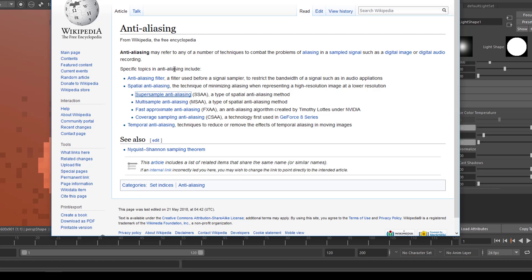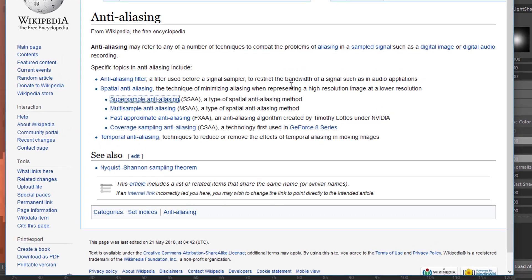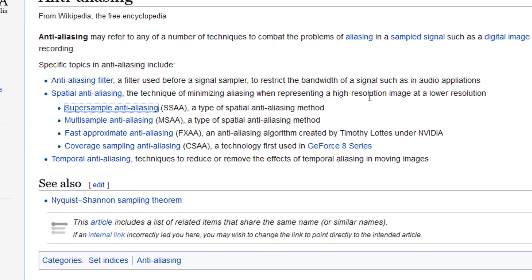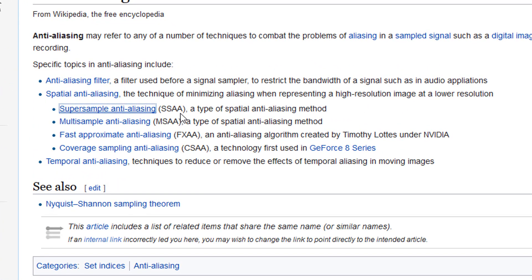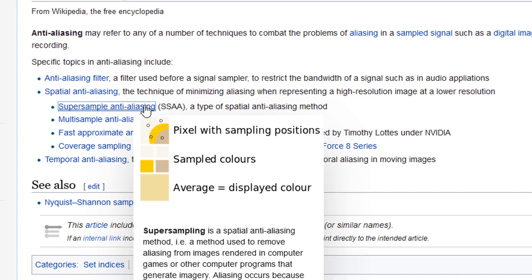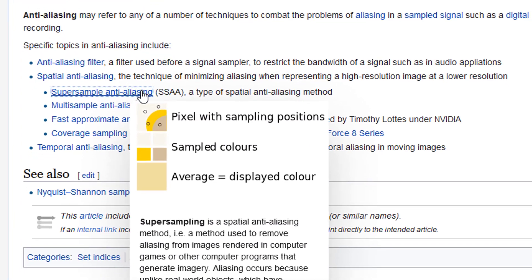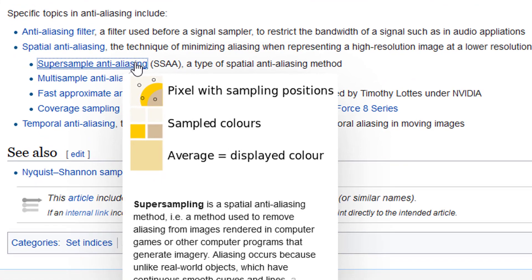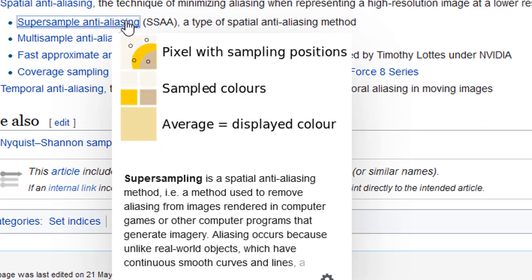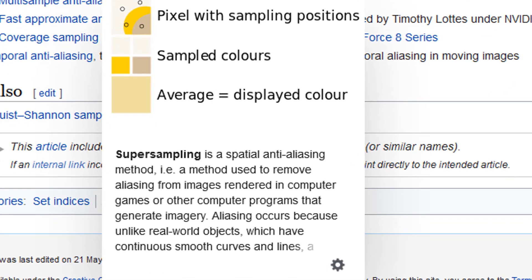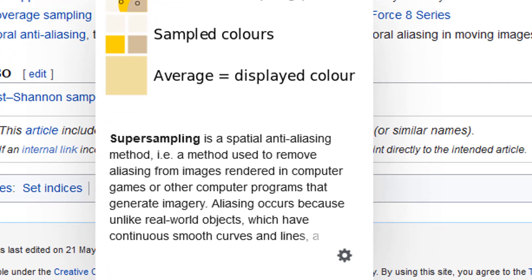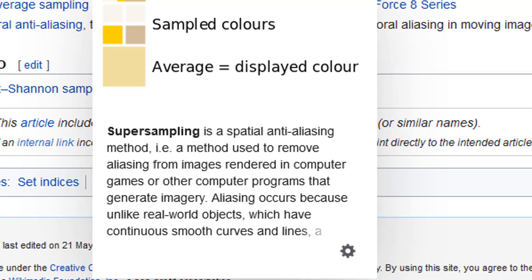Now let me show you what anti-aliasing means. Looking at Wikipedia: anti-aliasing may refer to any number of techniques to combat the problems of aliasing in a sampled signal. What we're dealing with in computer animation is supersampling anti-aliasing — a spatial anti-aliasing method used to remove aliasing from images rendered in computer programs.